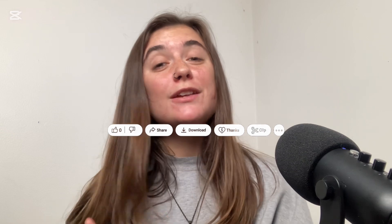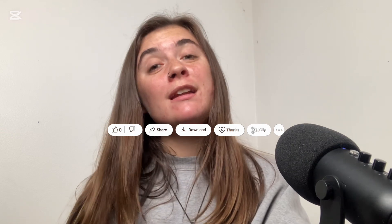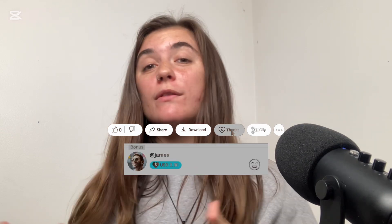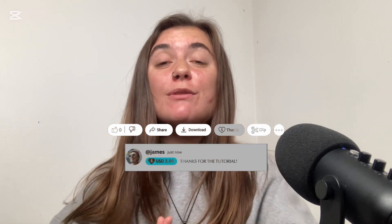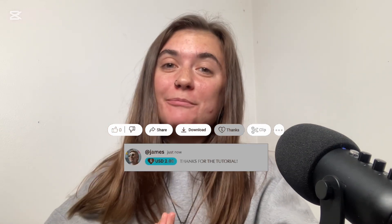Alrighty you guys, that's it for today's video. Thank you so much for tuning in. I hope that all of this information was helpful to you, and I will see you guys in the next video.